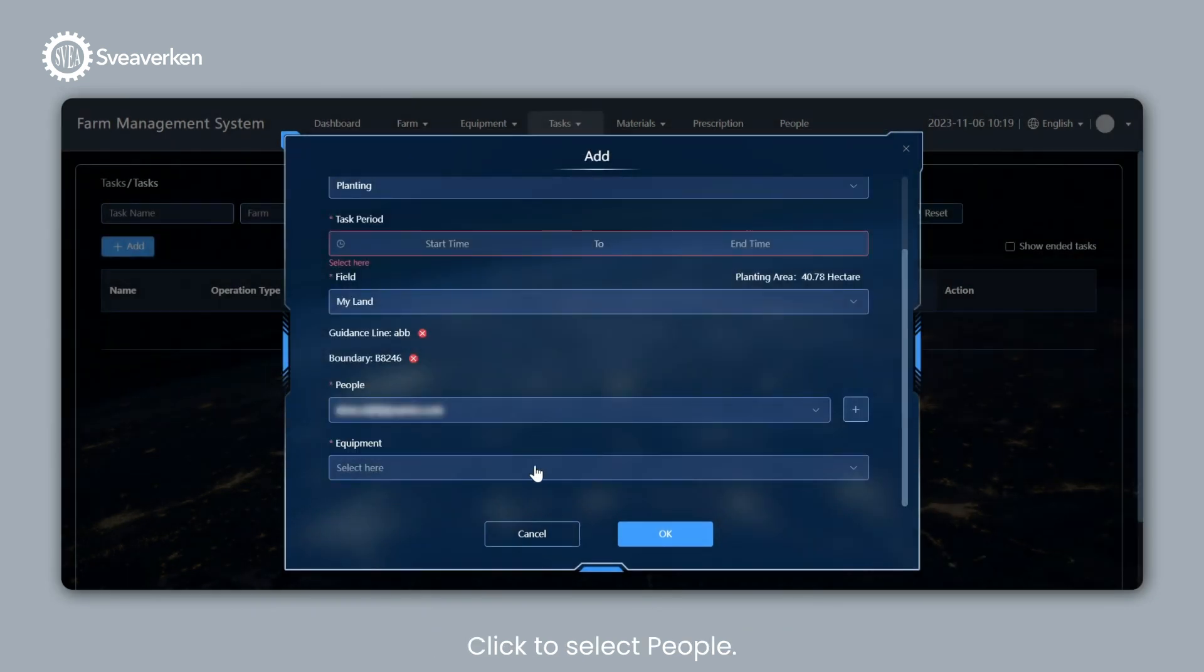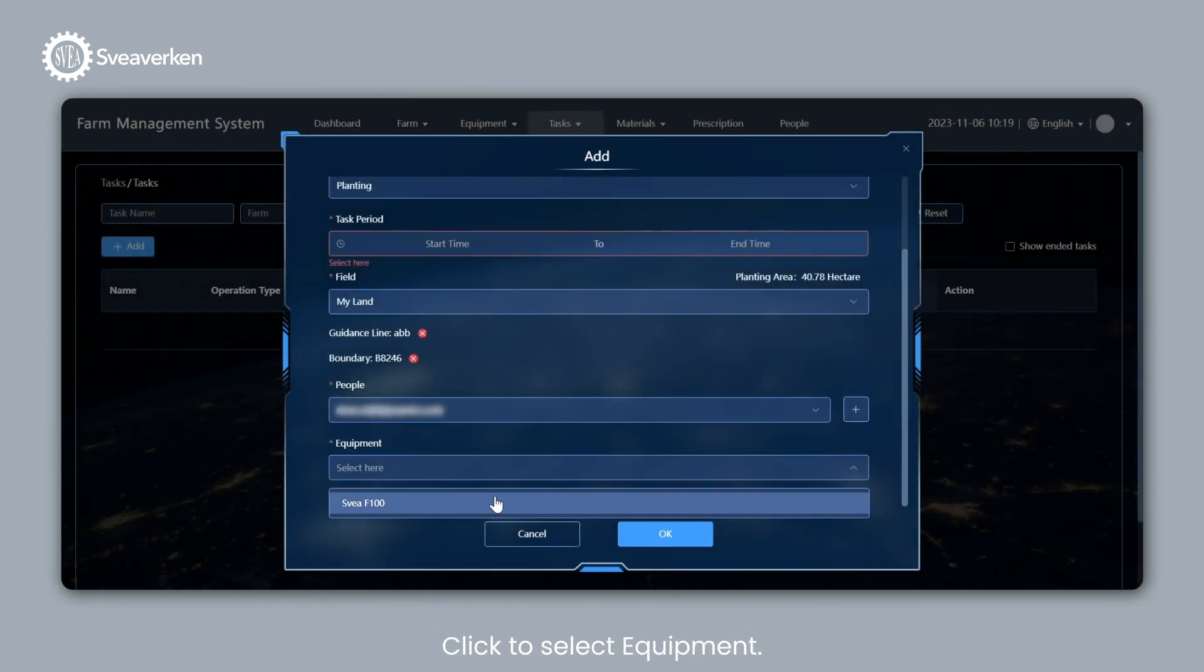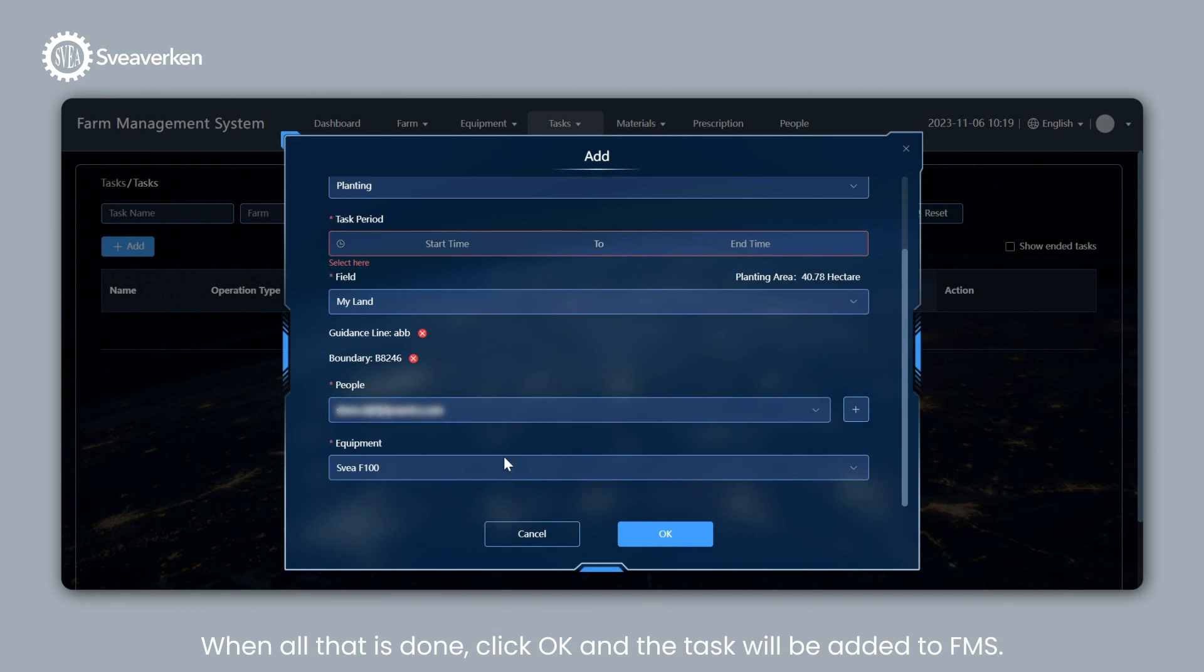Click to Select People. Click to Select Equipment. When all that is done, click OK and the task will be added to FMS.